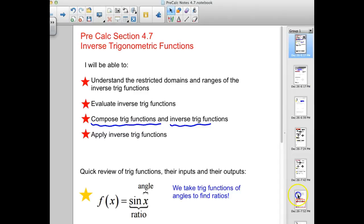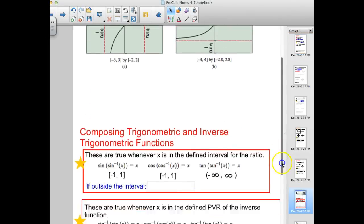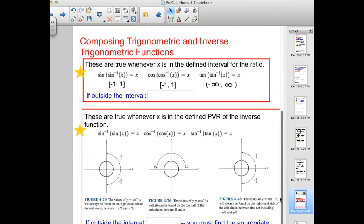The defined region for inverse sine is quadrants 1 and 4, from negative pi over 2 to positive pi over 2. Inverse cosine is the top half of the circle — quadrants 1 and 2, from 0 to pi. Inverse tangent is also 1 and 4, but it doesn't include pi over 2 and negative pi over 2 — we get really close but can't quite be there.